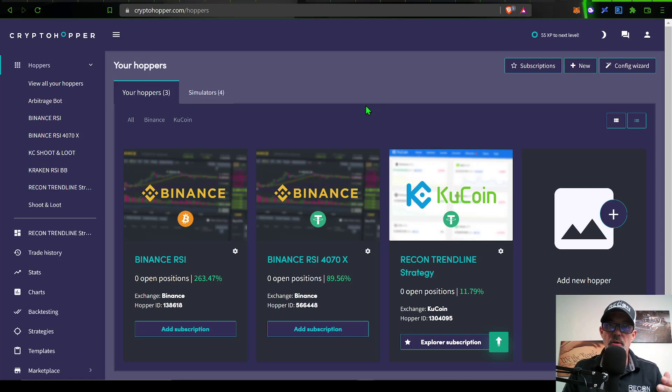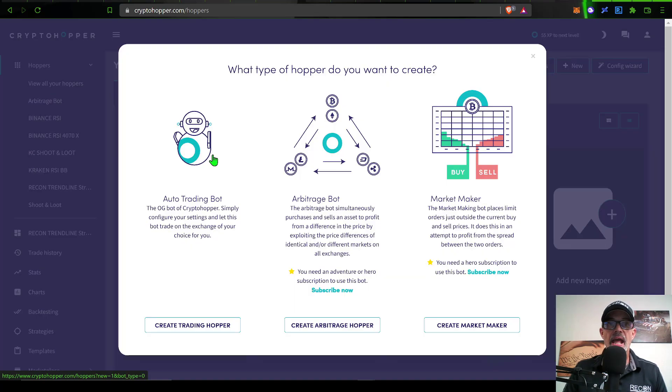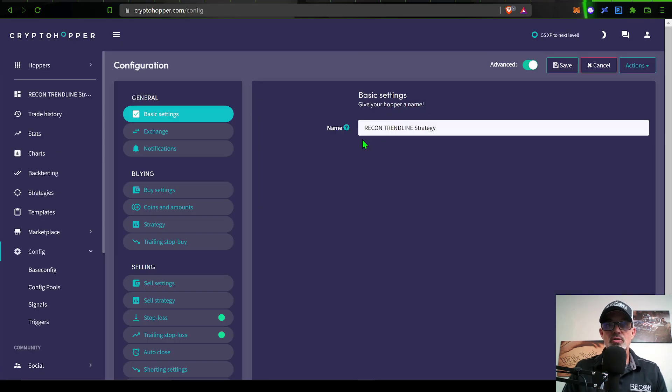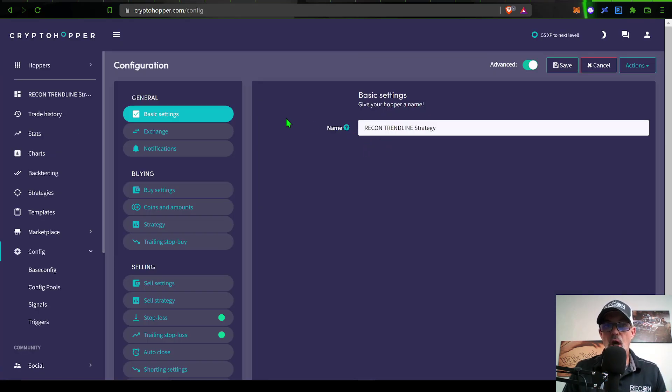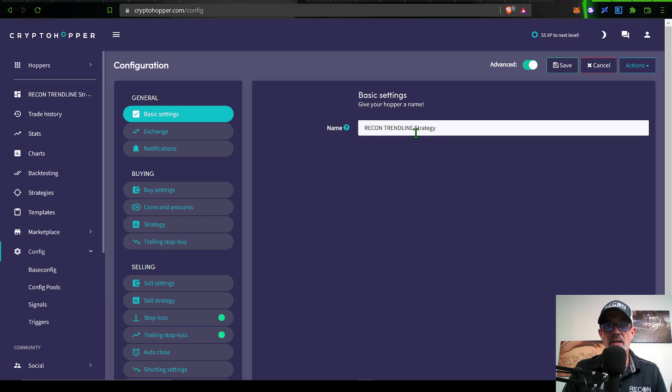I will start over here on my CryptoHopper dashboard. I want to add a new hopper, so I give that a click. Now I just need to click on the auto trading bot, which will pull up your basic configuration options. The first option is your basic settings, which is to name your strategy. In this case, I named it Recon Trend Line Strategy.